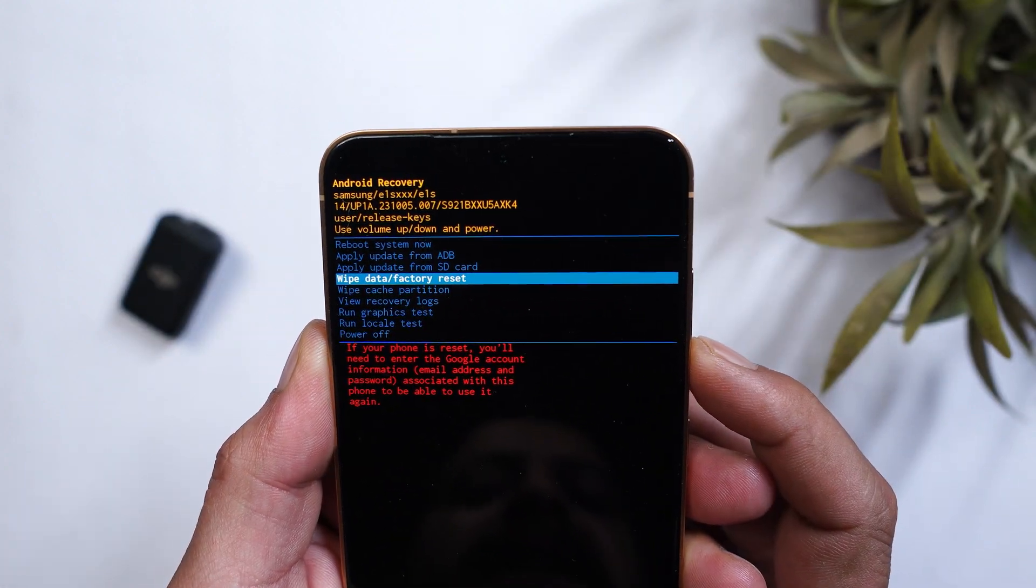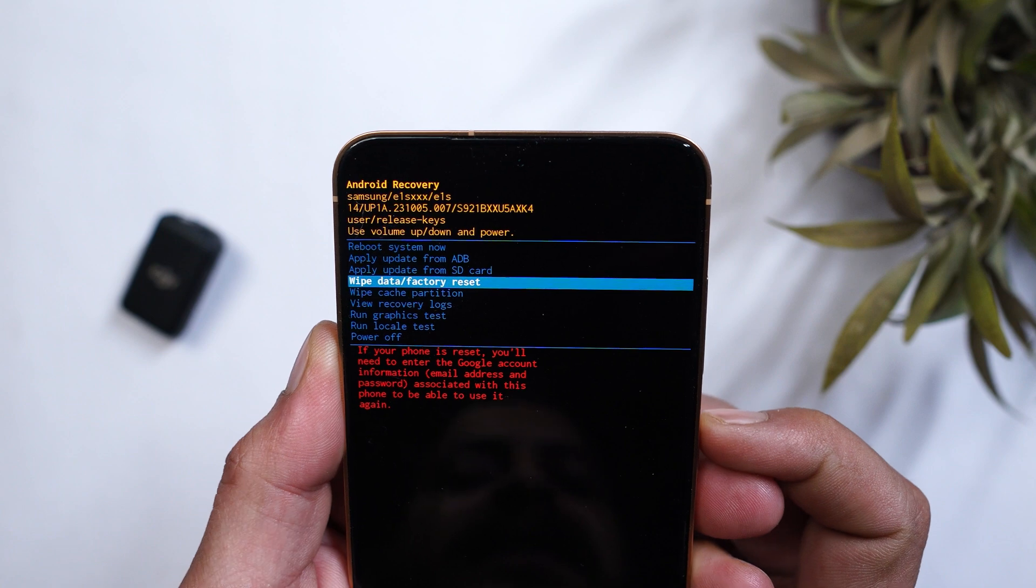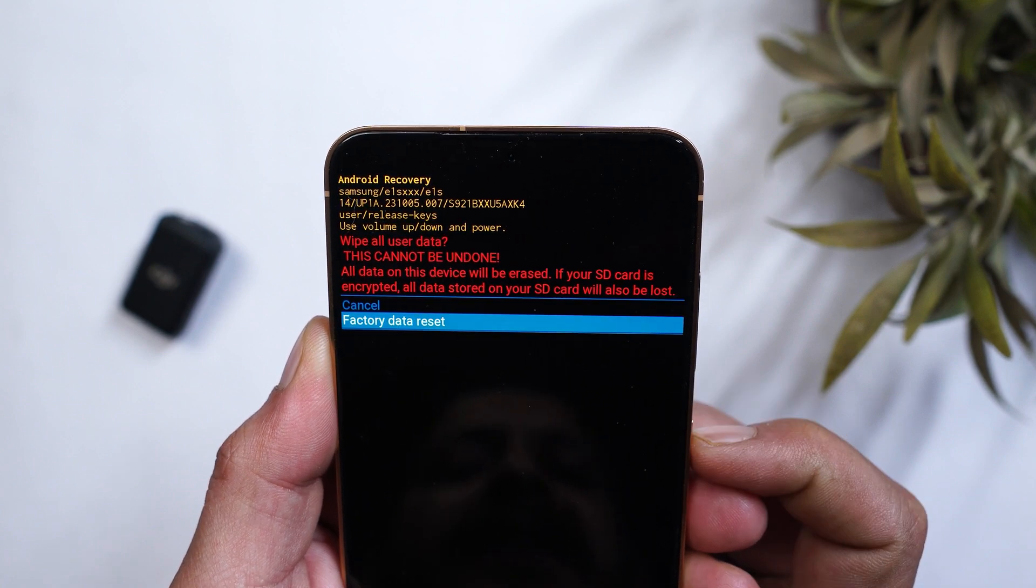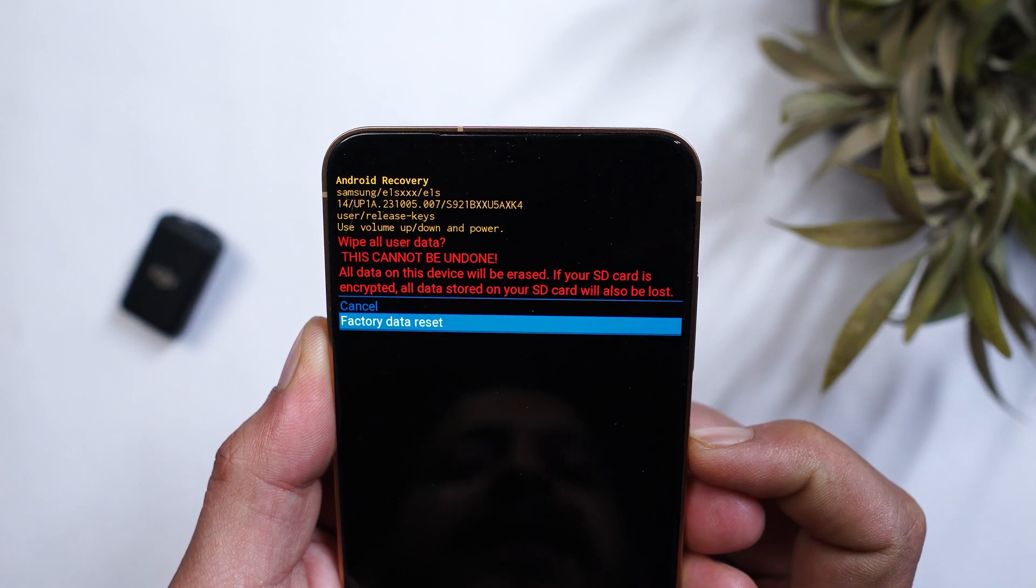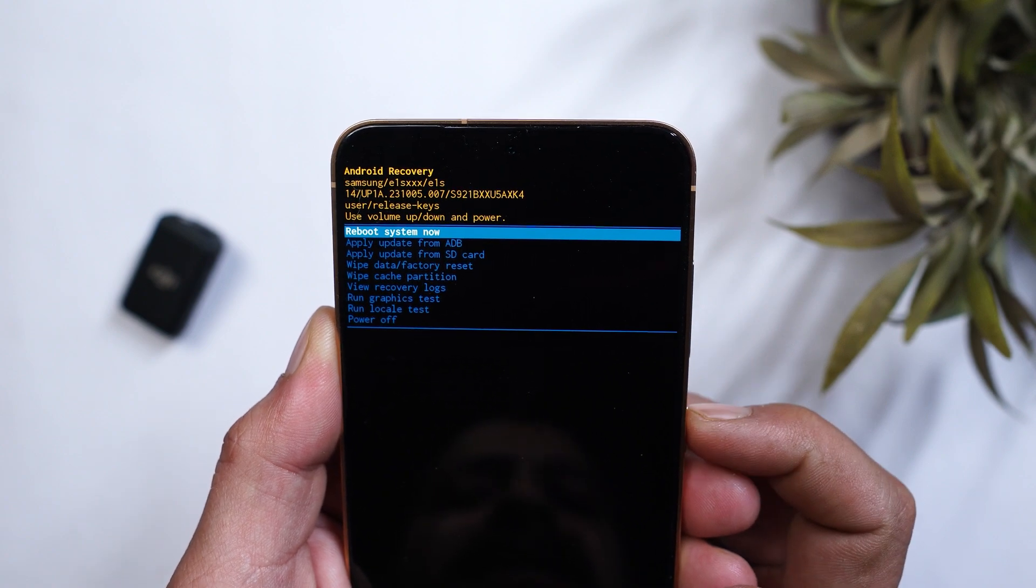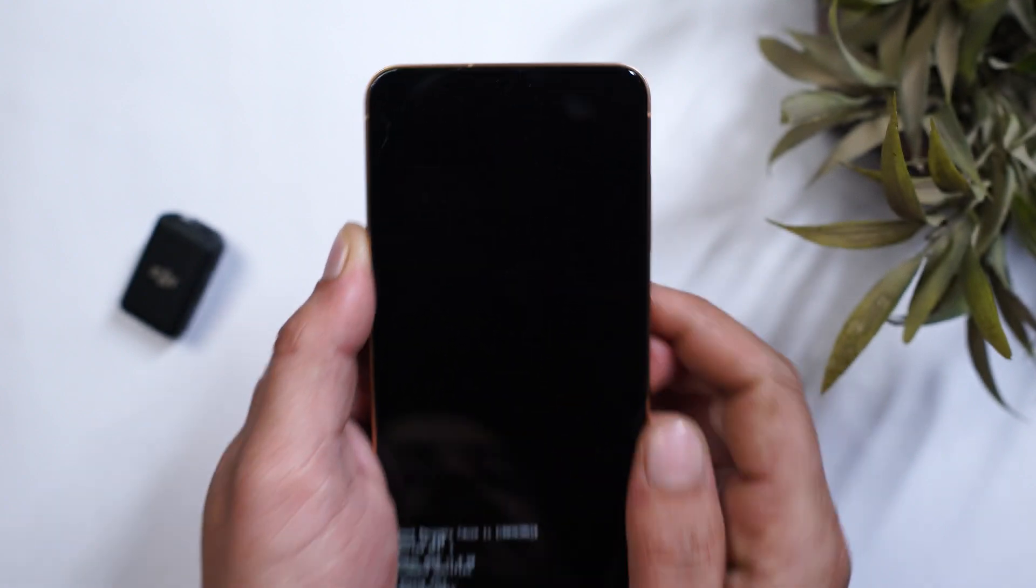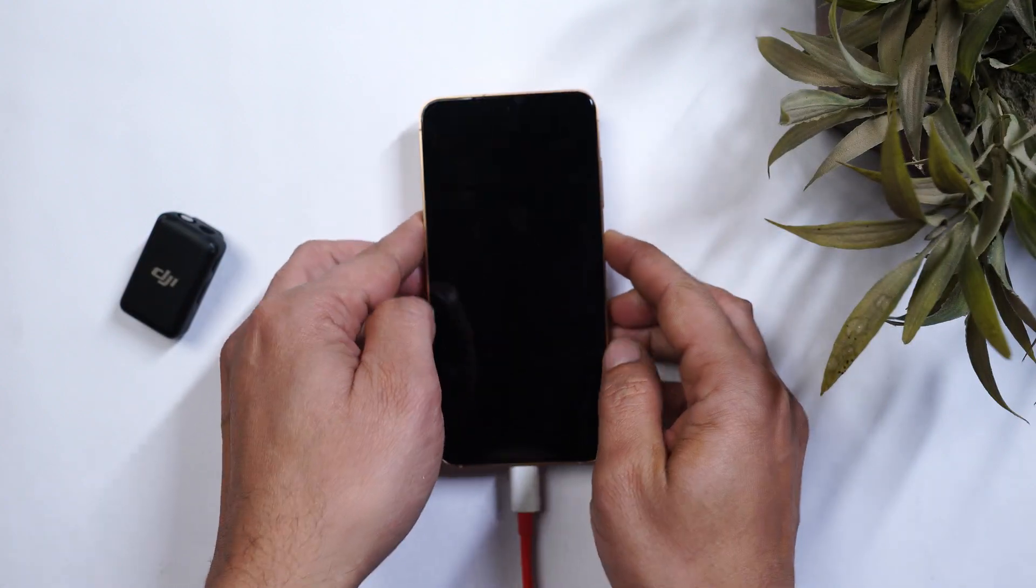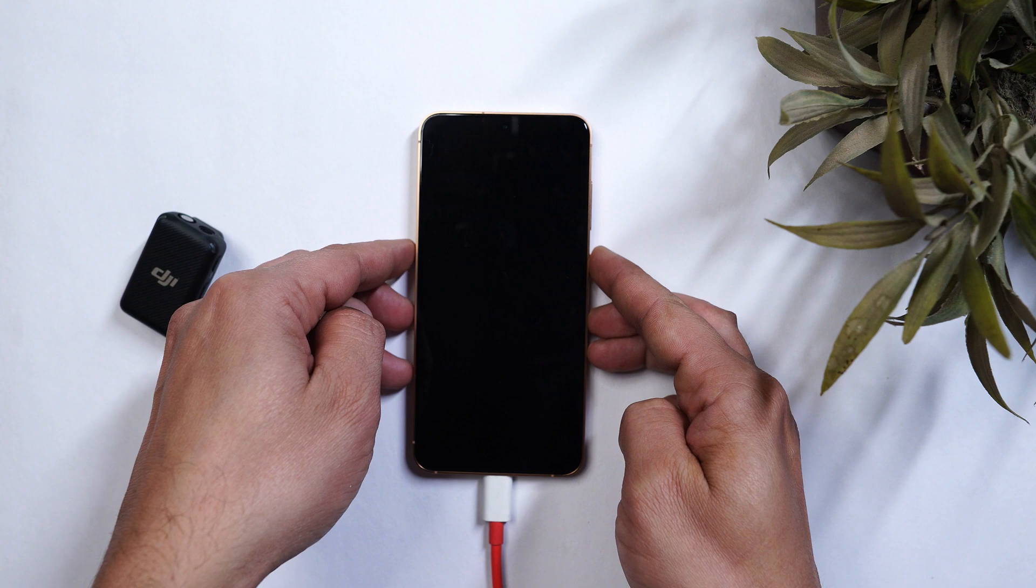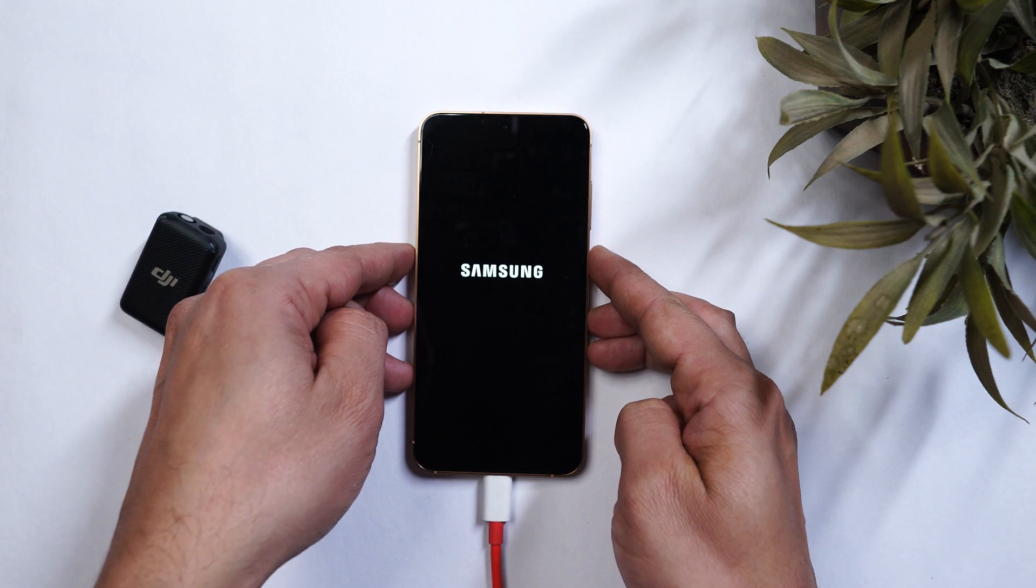So from here go to wipe data factory reset. Make selection using power key. Select factory reset. And that's it. Once it's done just tap on reboot system and your device should successfully boot into One UI 6.1.